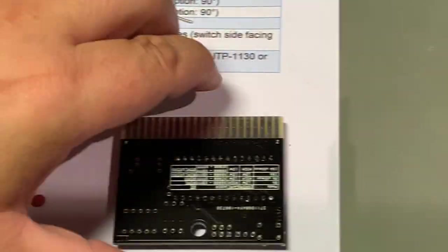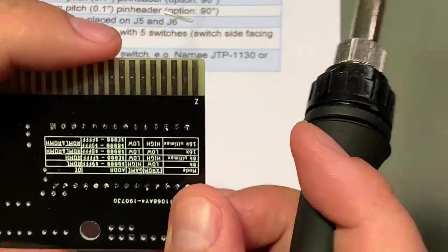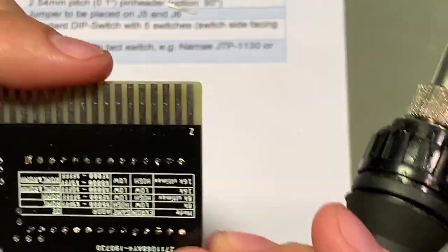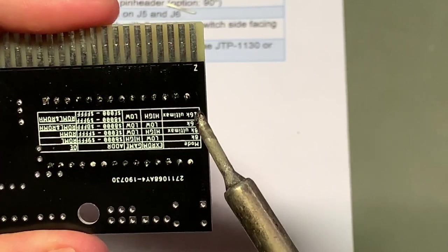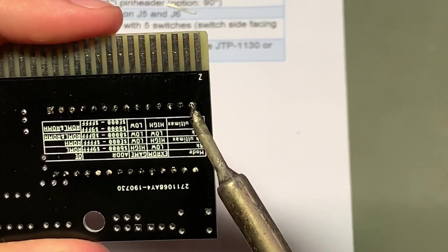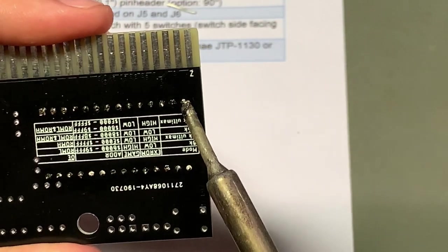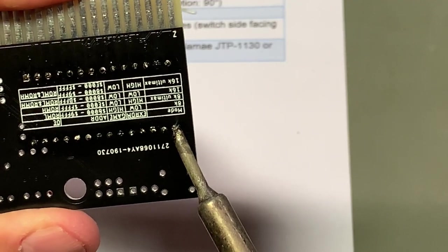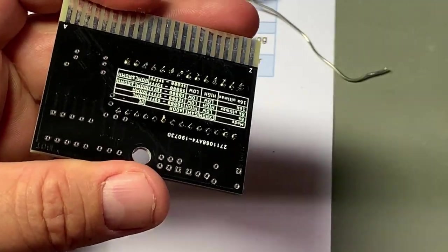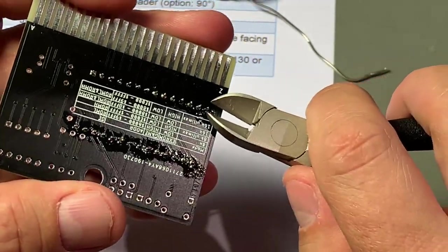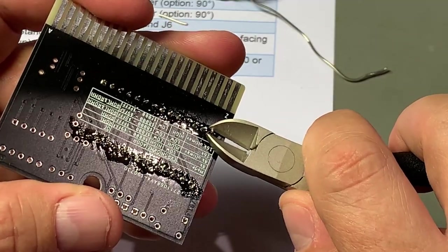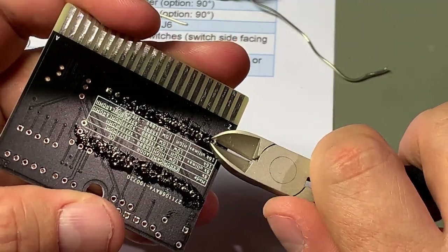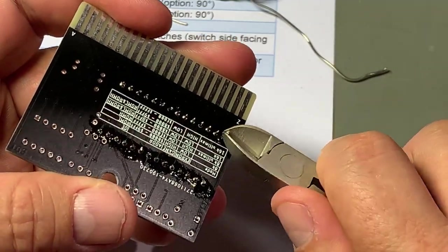That was the initial round of soldering and I always go through them again afterwards. I think that's okay. I'm gonna cut off the pins, they are a little too long.